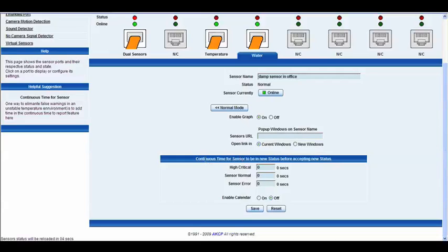Below that we also have the continuous time for the sensor to be in a new status before accepting the new status. Exactly the same as before,